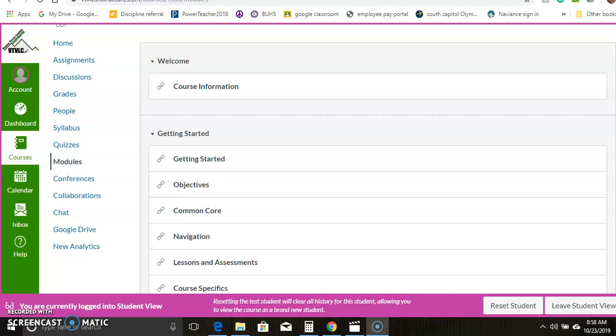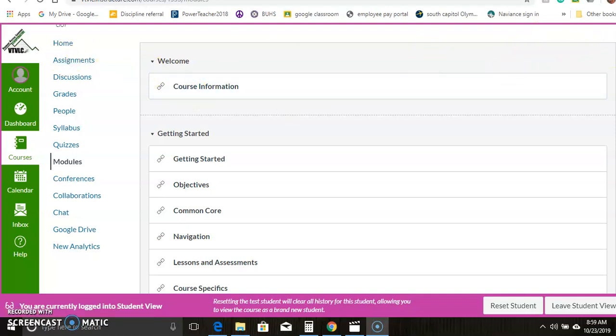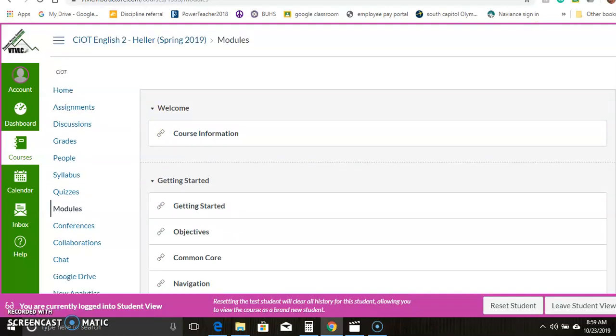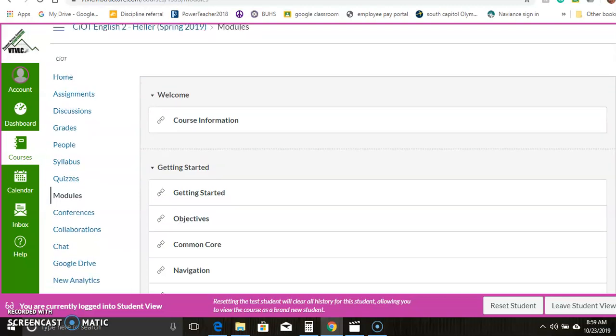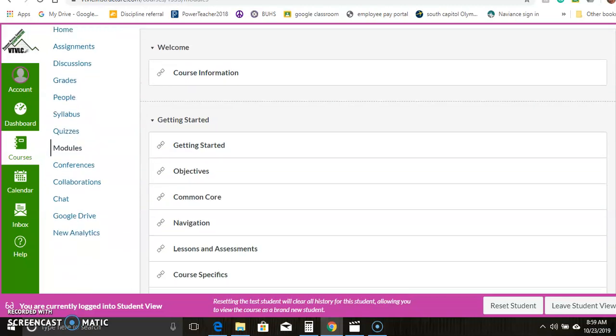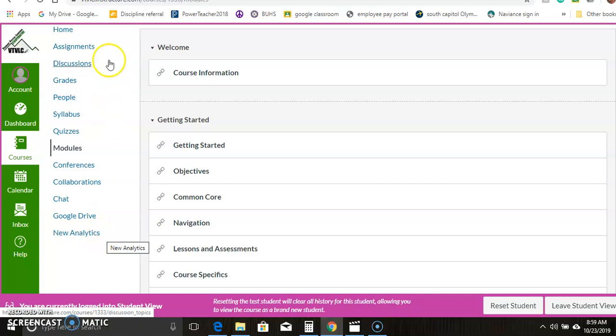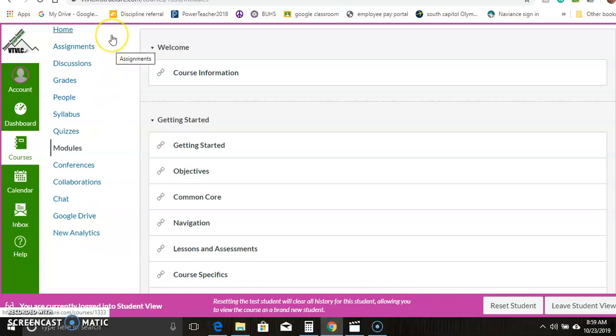Welcome to English 2. I'm going to walk you through some of the organization of my website, my course here. We're going to start with just noticing that on the far left side, here are all the links to the various places you'll need to go on this site in this course.